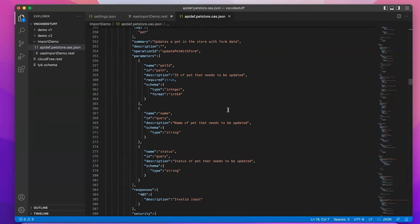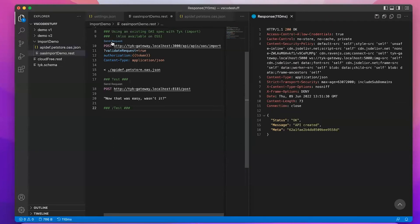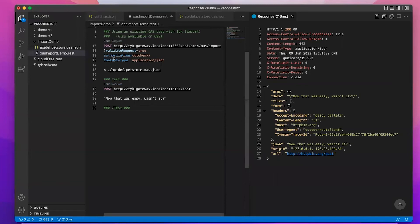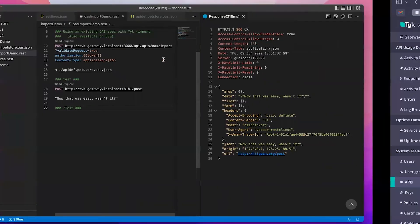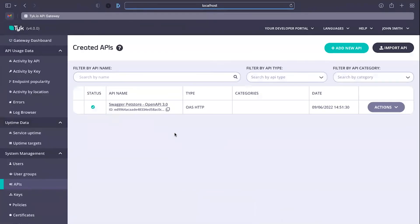It's very different now with Tyk. That created the API, and that's it, servicing a request. It's as simple as that. Now you can see this is just a simple POST request, and we put in this validate request query parameter, and that's done something quite cool.